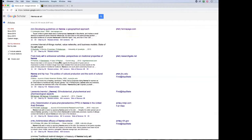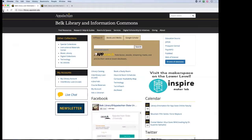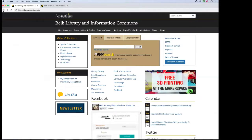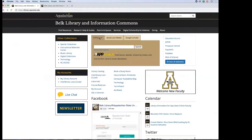When you use Google Scholar on our library website, you are still using the library website. We know many instructors say 'don't use Google or the internet' — but through our library link, you're linking to the databases we subscribe to. You're not cheating — we made it easy for you. You're accessing both the library website and Google Scholar simultaneously, like a two-for-one. But I actually use the databases directly more often, which I'll show you next.